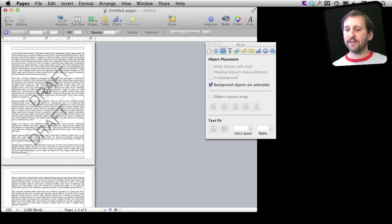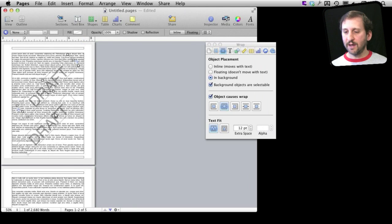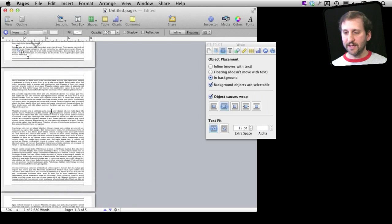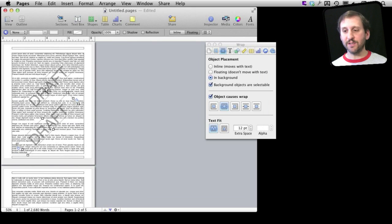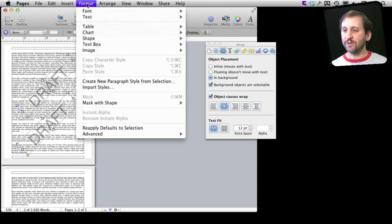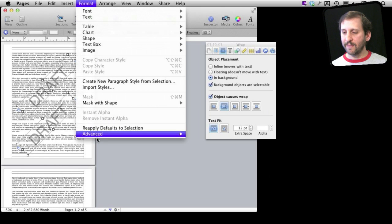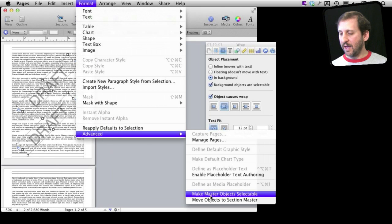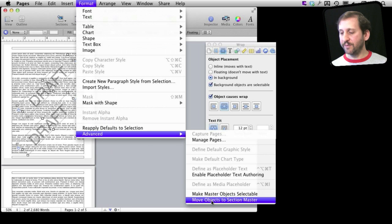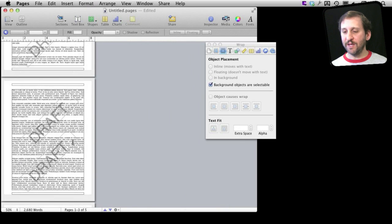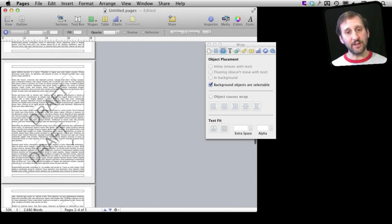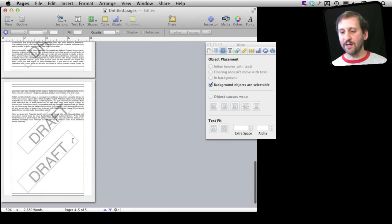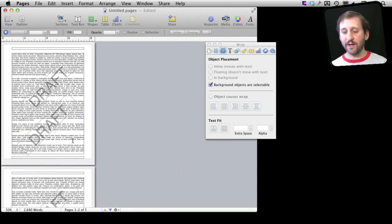The problem is that these items are only on the first page — they are not on the other pages, and I want it across the entire document. So I am going to select the first one, hold the Shift key and select the second one, then go to Format > Advanced > Move Objects to Section Master. Now you can see it repeats for the entire section. There is only one section in this document, so it is there for every page.